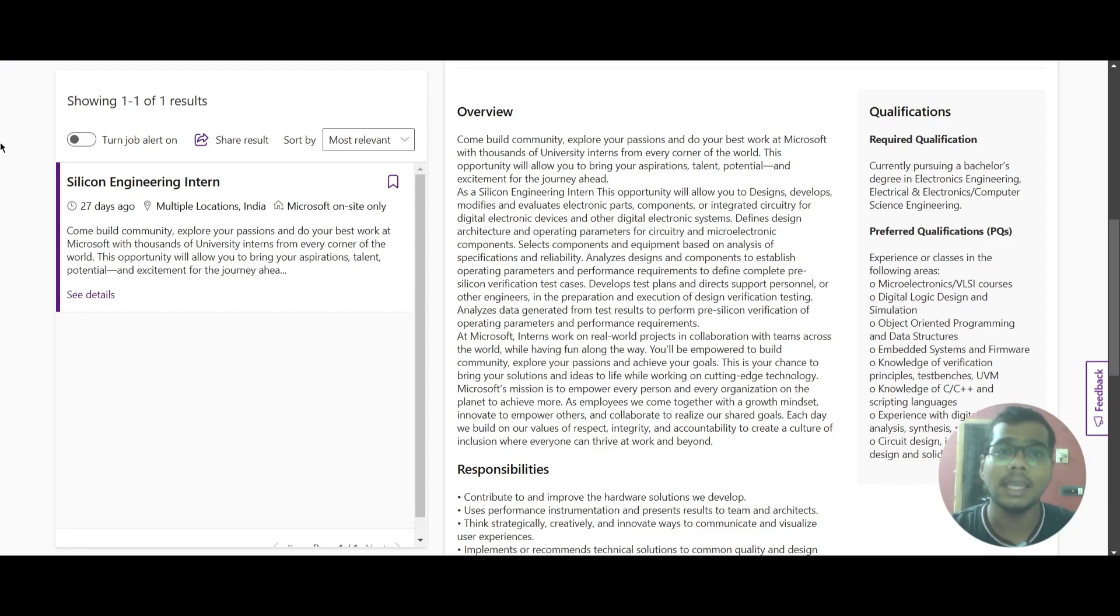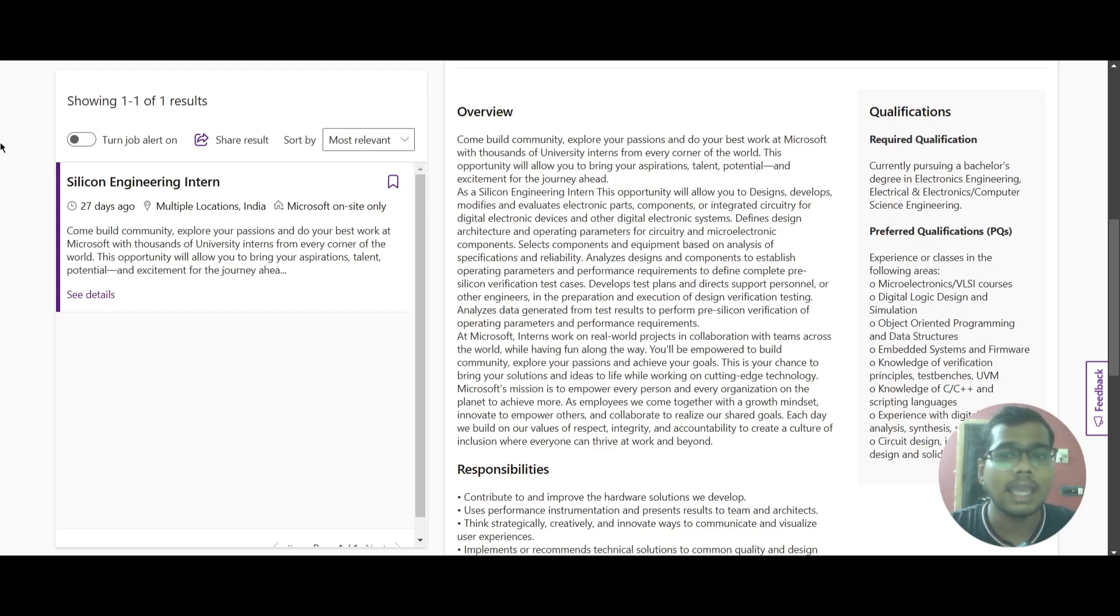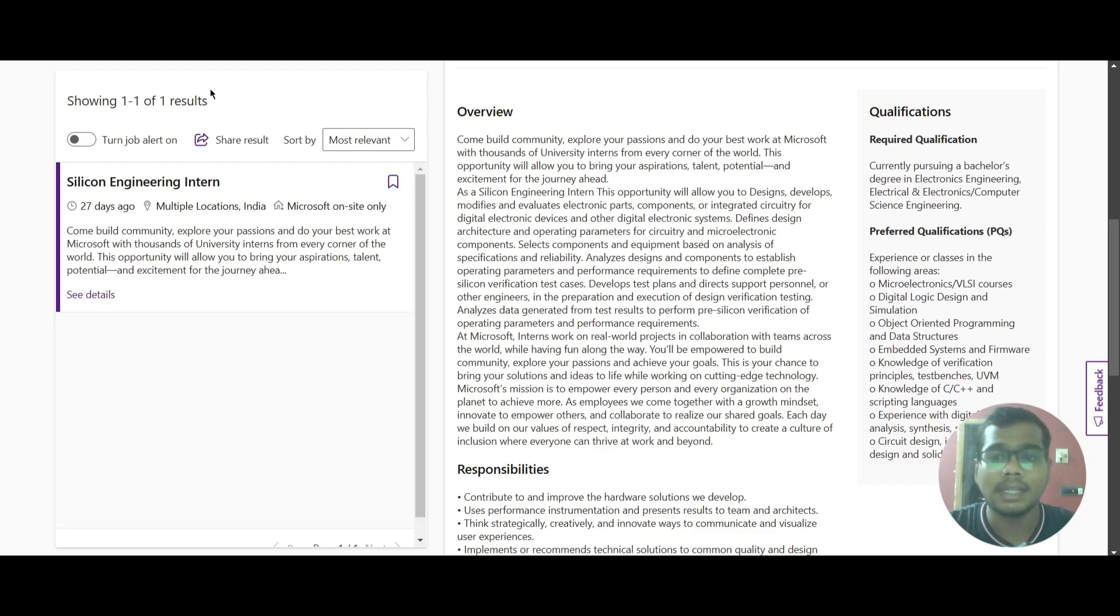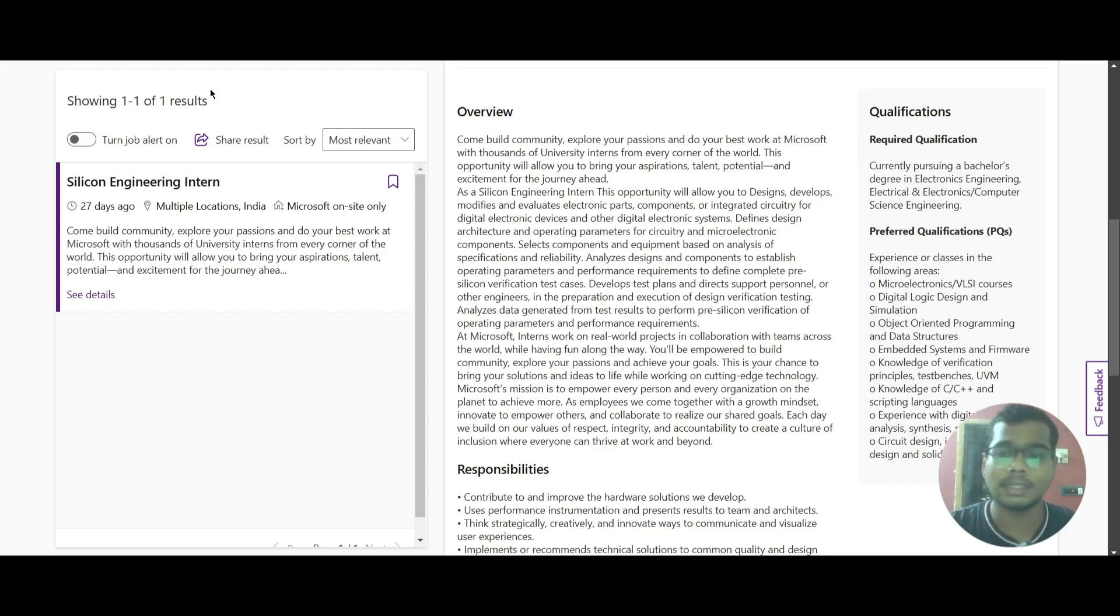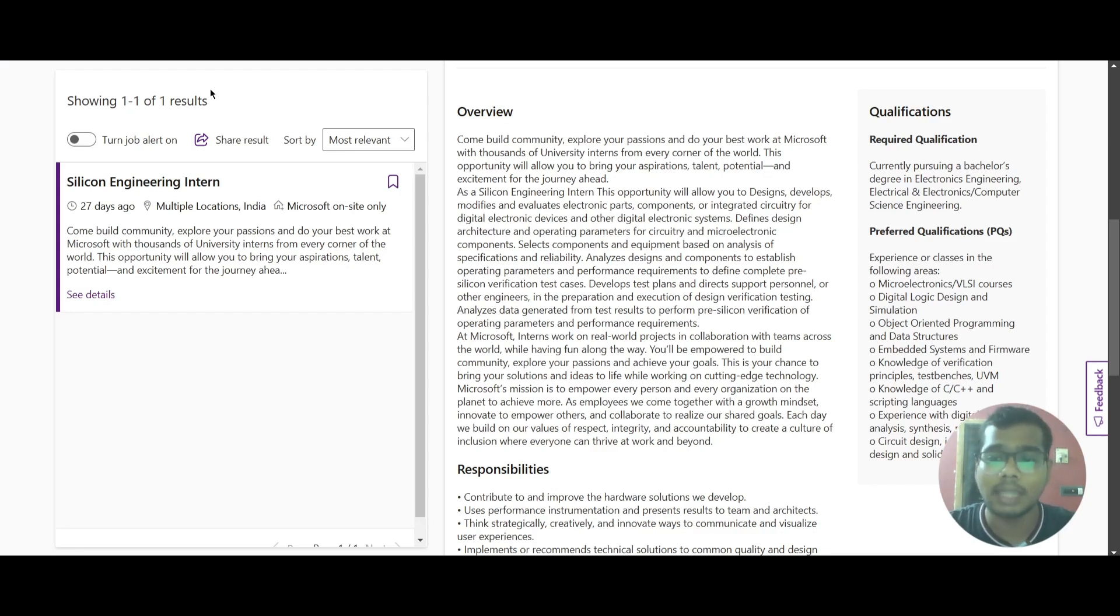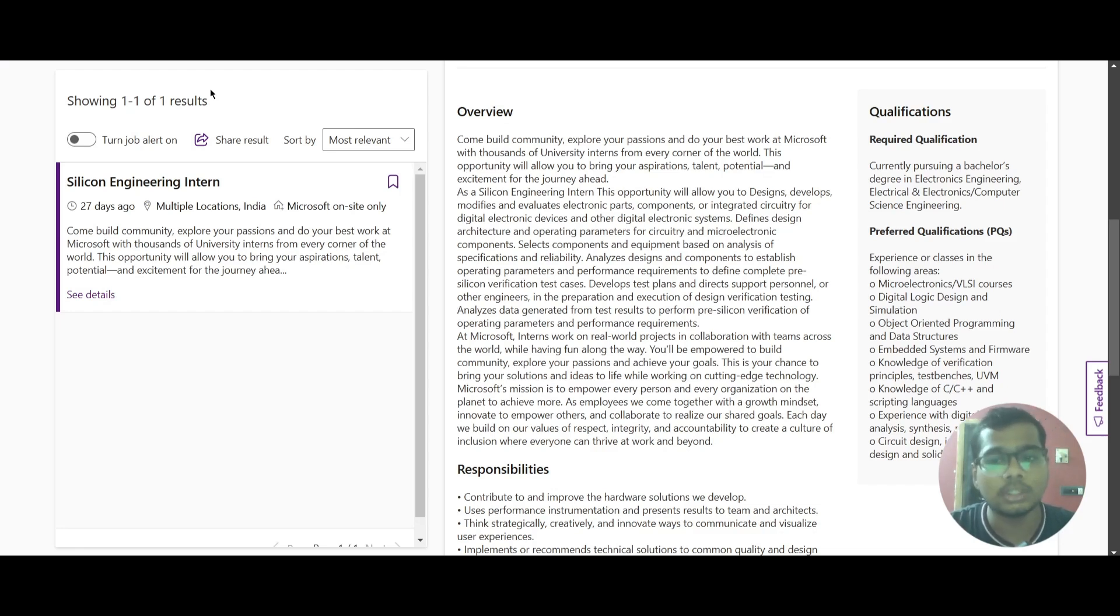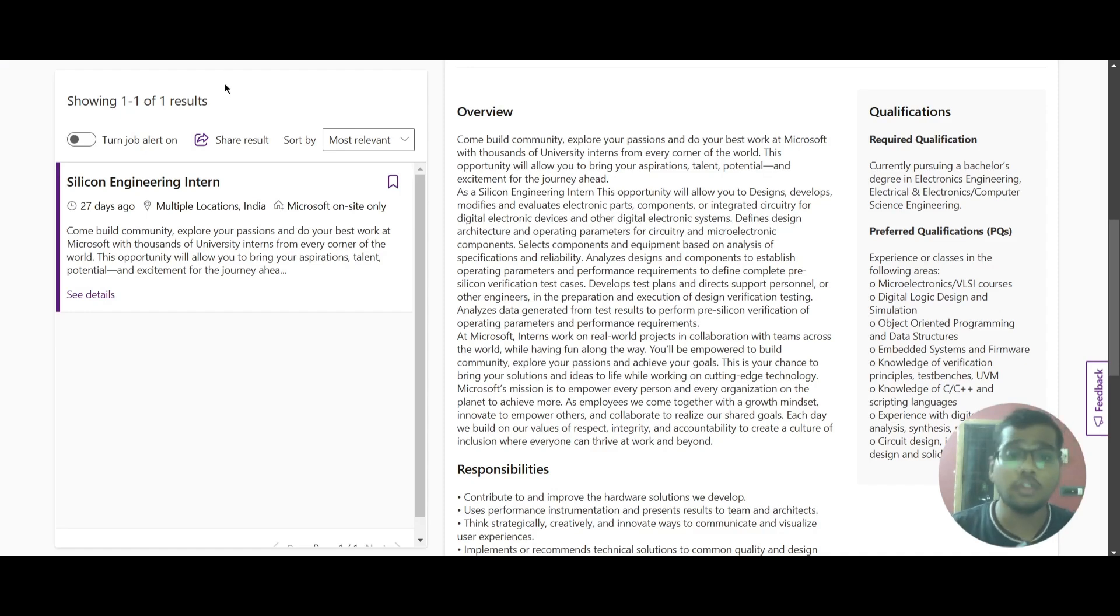Those areas are microelectronics or VLSI courses, digital logic design and simulation, object-oriented programming and data structures, embedded systems and firmware, knowledge of verification principles, test benches and UVM, knowledge of C, C++ and scripting languages, experience with digital timing analysis, synthesis and place-and-route, and experience in circuit design including VLSI design and solid-state devices.